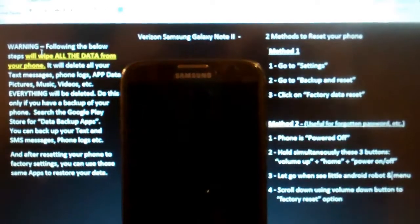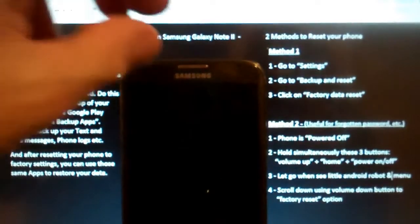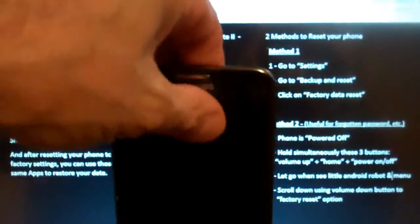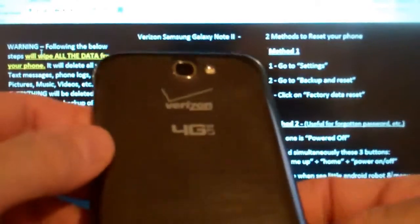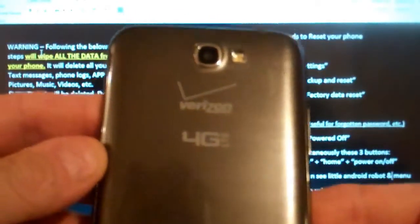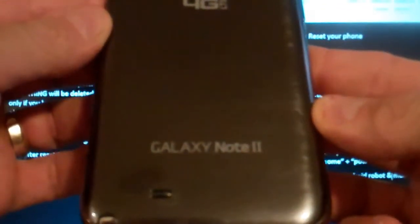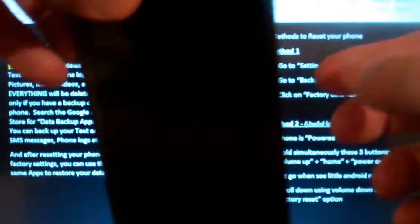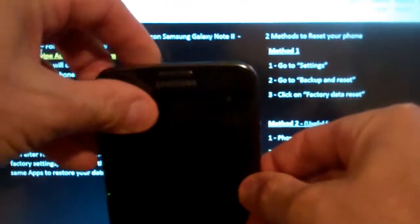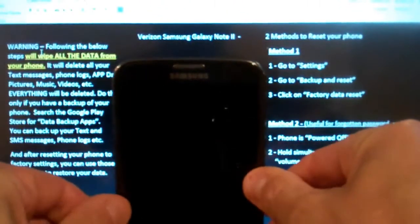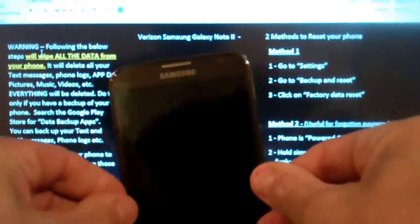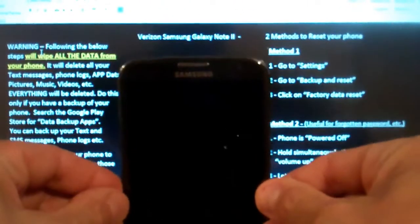Hey everybody, here we have a Samsung Galaxy Note 2 from Verizon and what we're going to do is go ahead and do a factory reset on the phone.